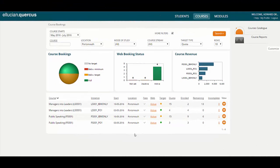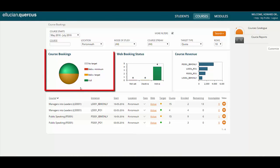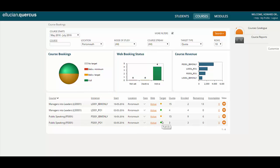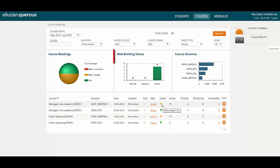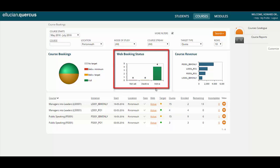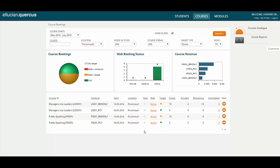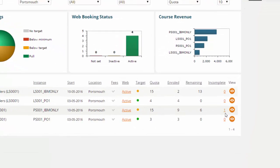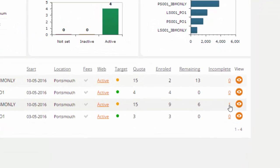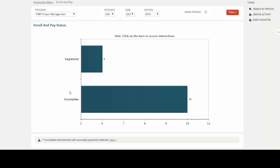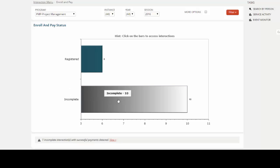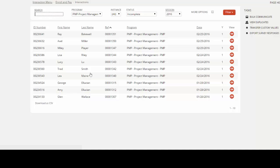Throughout the product you'll find dashboards that graphically represent what's going on in the business at any one time. We can see the status of our bookings against any targets that we may have defined, illustrated using a traffic light style system. We can see whether our courses are live on our website. We can also gain an insight into revenue to see which courses are generating more revenue than others. This dashboard isn't just static, it's a landing page to be able to drill down into the underlying data.